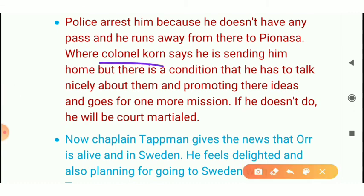Colonel Cornelll says that we will send you home but you must accept our condition. If you don't accept our condition then we will go to court-martial. He says that Yossarian is working in the black market, working in his own business.